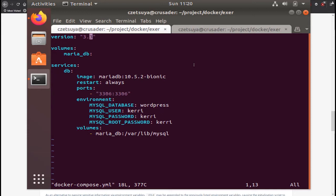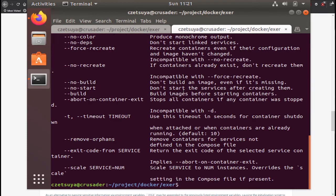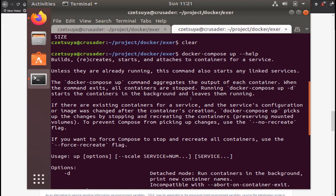Now that we have seen the Docker Compose file, let's try running this. So here is the command on how we will run that Docker Compose file: docker-compose up. If you want to know what this does just add the help parameter.